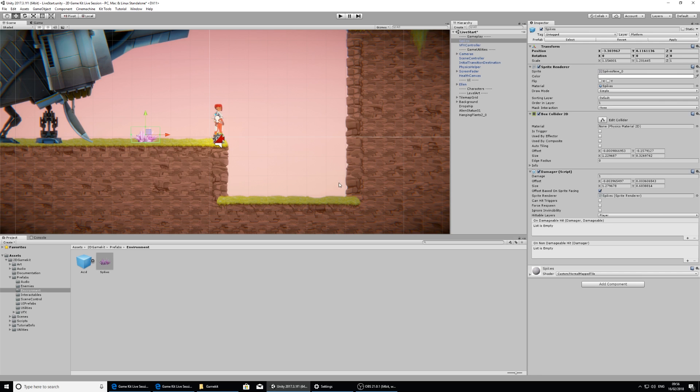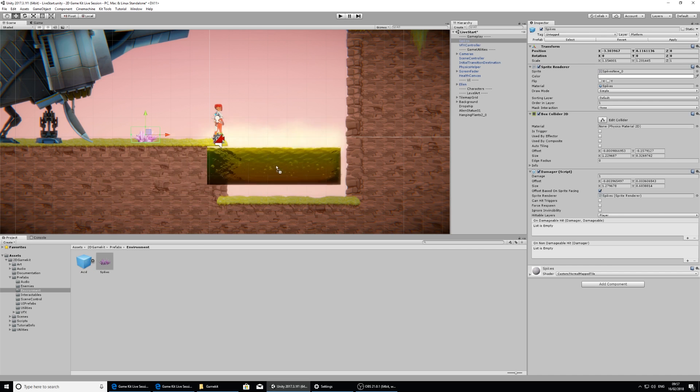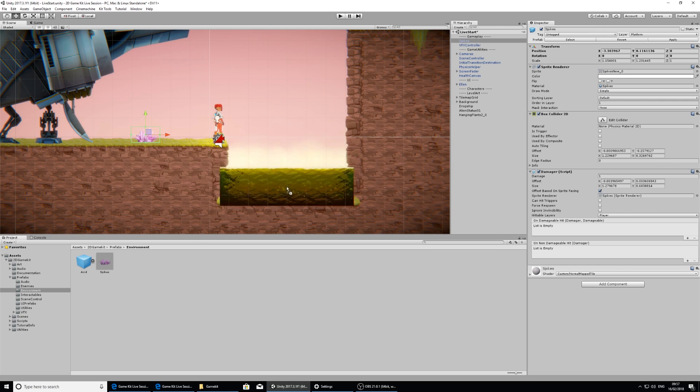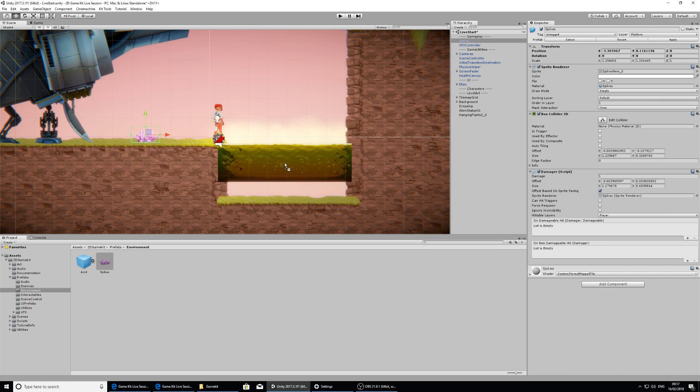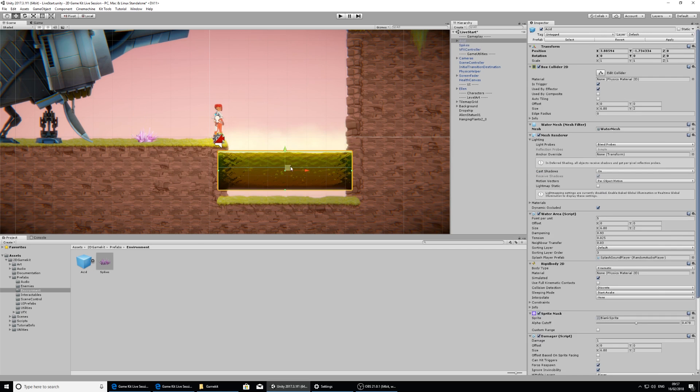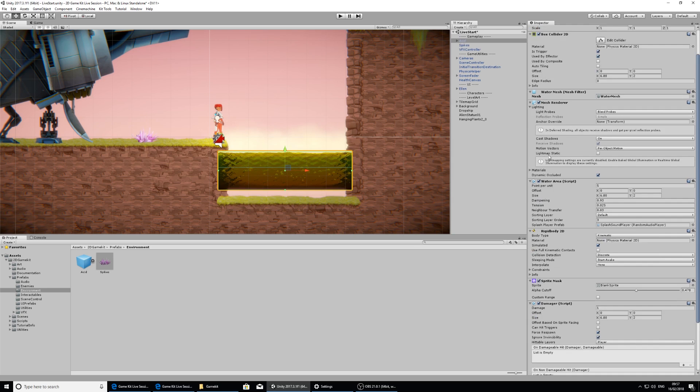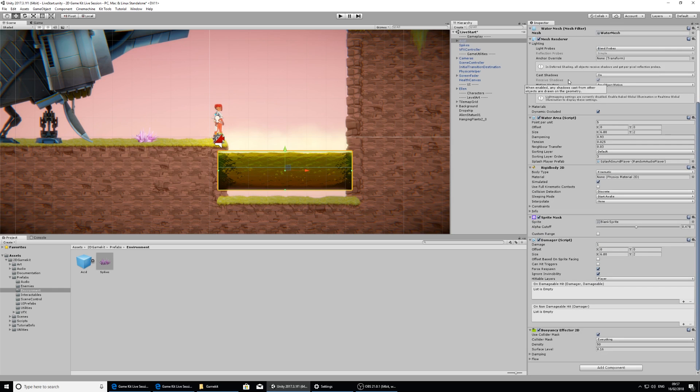I'd like to fill this gap here and I'm going to do that by adding in some acid. This acid is already set up again just to cause her damage.